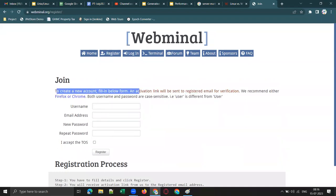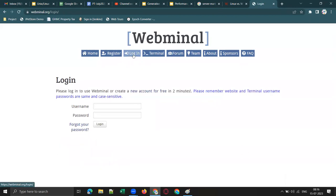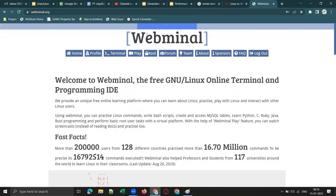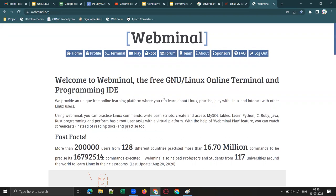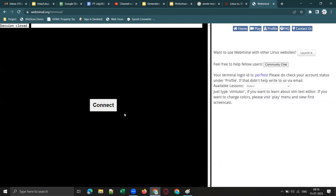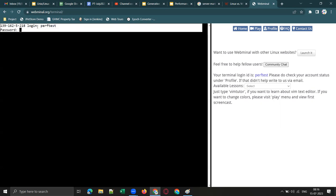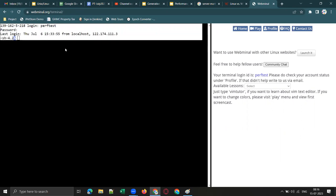Fill in the form and an activation link will be sent to your registered email for verification. Once you register, you can log in. After logging in, click on the terminal and enter your username and password. When you see the dollar prompt, that confirms you have logged into a Linux shell.